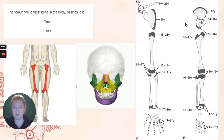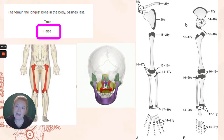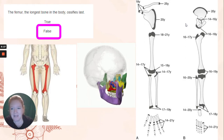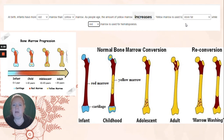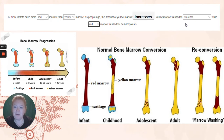Let's go on to intro and functions. The femur — the longest bone in the body — ossifies last? No. The bone to ossify last — sort of a tie — the clavicle as well as the facial bones; they finish ossifying around 25 years old. Infants at birth have more red marrow than yellow marrow — pretty much they're all red marrow. As people age, the amount of yellow marrow increases. Yellow marrow is used to store fat, while red marrow is used for hematopoiesis, which is blood cell formation.